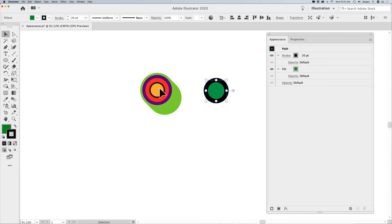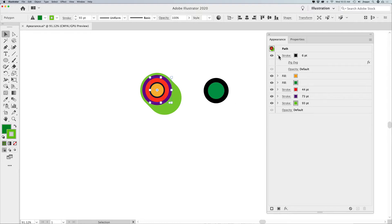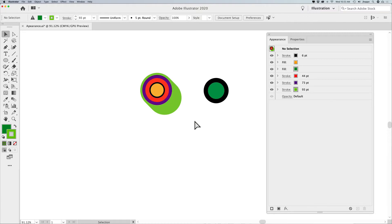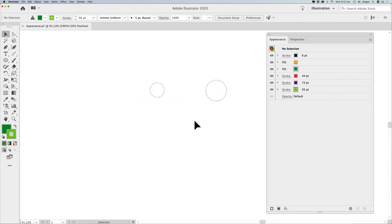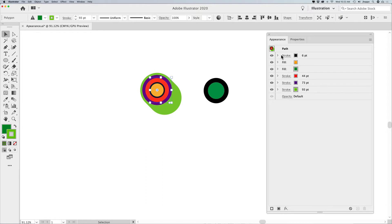I have this little sushi roll shape here, and I want to show you what you can do in the Appearance Panel to make this really quite amazing. This is one shape — and if I do Command or Control Y to go into outline mode, you can see that's just one shape, that's all it is. And all these attributes are put onto this one shape in the Appearance Panel: multiple fills, multiple strokes.